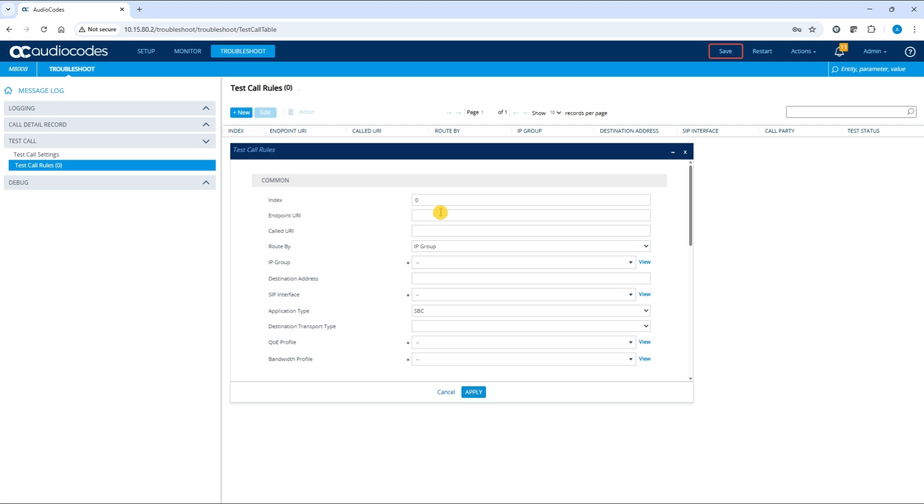Configure the test call rule as follows. Endpoint URI: this is the calling phone number of the simulated phone on the SBC. In our example, it's 2222. Called URI: this is the phone number of the remote telephone. In our example, it's 1111.